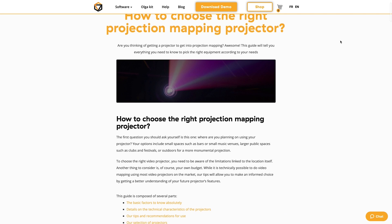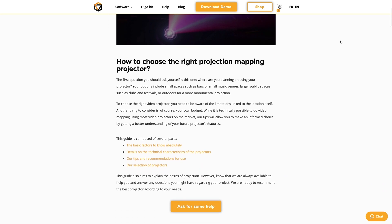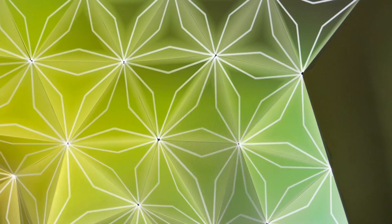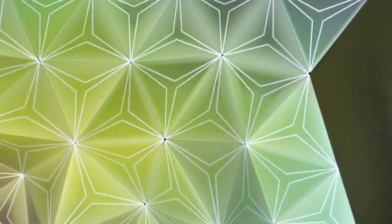If you want to know more about choosing the perfect projector for your project and all the settings to take into account — such as luminosity, resolution, or lifespan — we have a full guide for that. Be sure to check out the link in the description. And if you liked the project we made, we used our super cool Olga kit — learn more about it via the link in the description. Hope you enjoyed the video. Don't forget to subscribe to our channel for more mapping content. And until next time, stay safe.